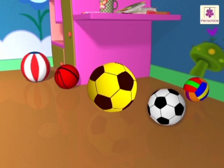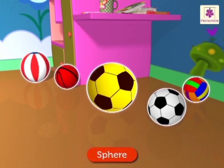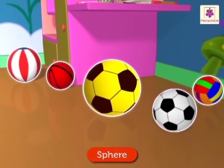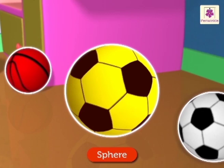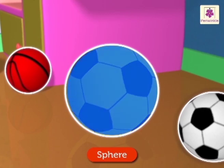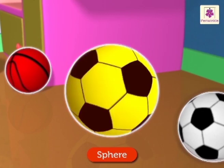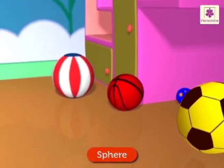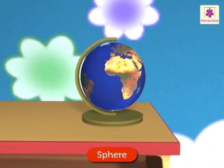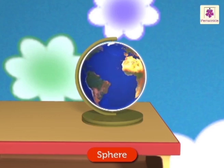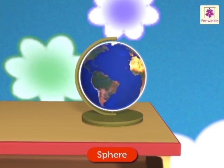There are so many balls here — these balls are sphere shaped. A sphere has only a curved surface. I can even see a globe near them; it is also sphere shaped.